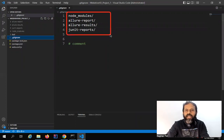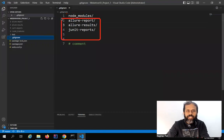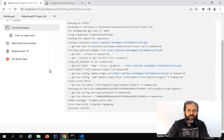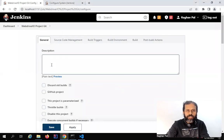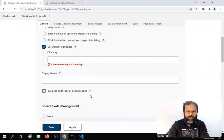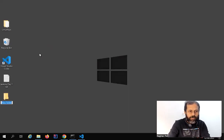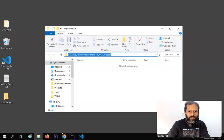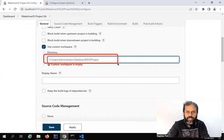If you want to change the location of the folder where your repository will get cloned, you can go to the General section and click on Advanced, then check Use Custom Workspace. For example, I want the project on my desktop, so I'll create a folder called 'WDIO-project', copy that location, and paste it in the custom workspace directory field. Now all repository files will be cloned here, and when we go to the build section and run commands, all commands will run from this particular folder. Let me apply, save, and run to confirm this works.